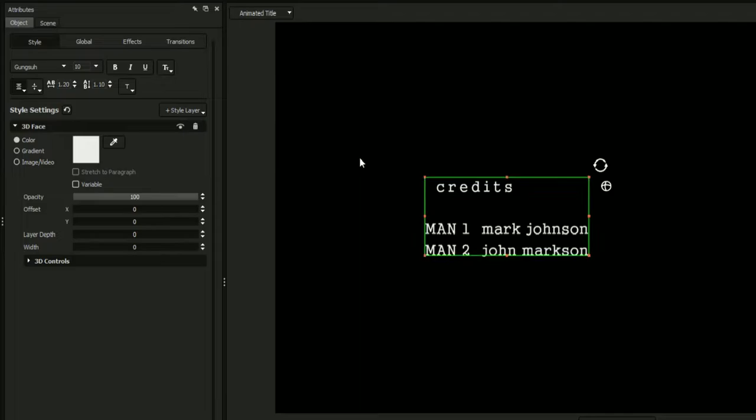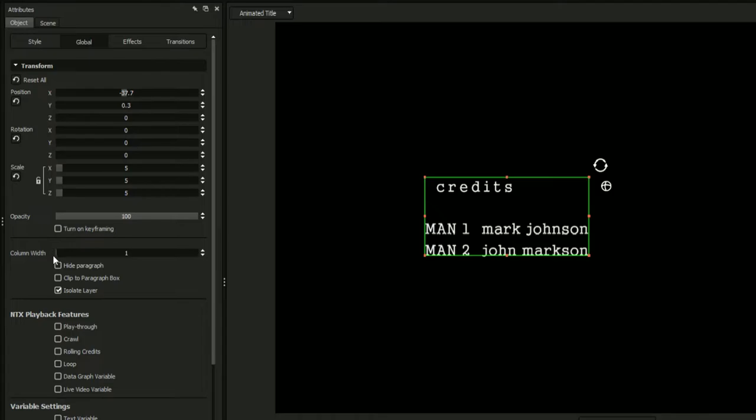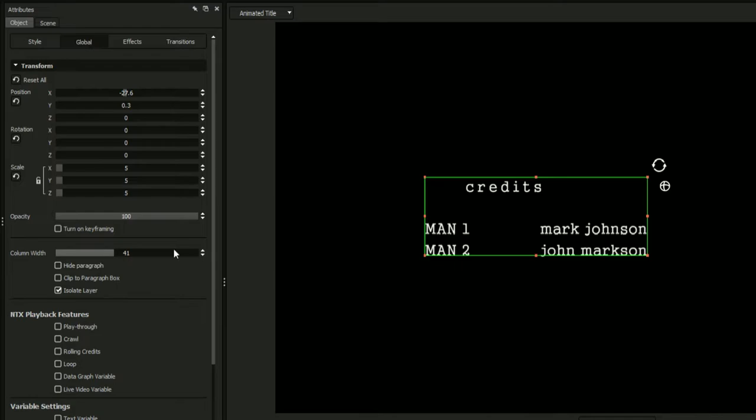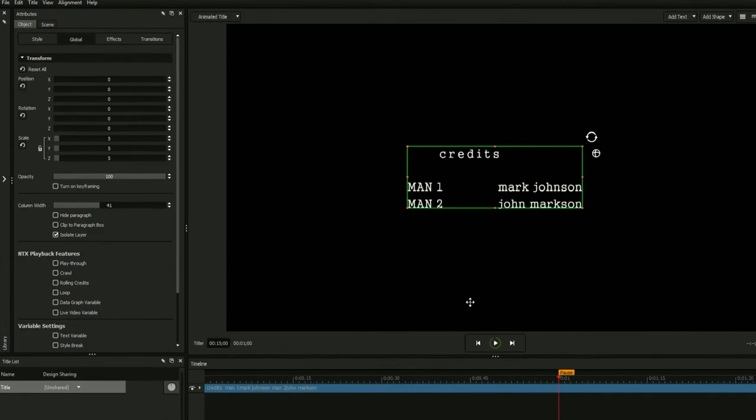Once your text is properly formatted, it's time to enter the Global tab. Navigate to the column width slider and adjust it to your liking. The title designer uses your Tab key indents to determine where your columns are located. You may also want to take this opportunity to recenter your text field.